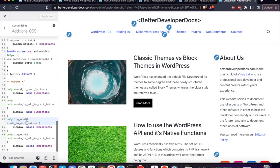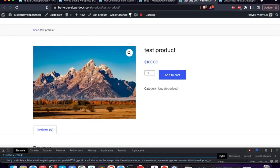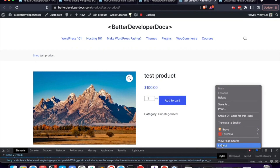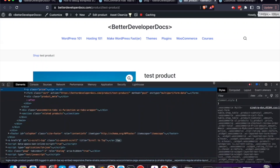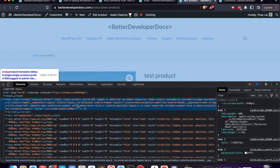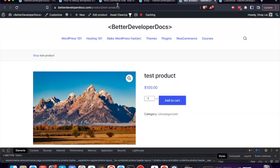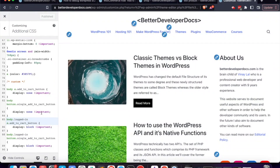This works because of a nuance in WordPress: whenever you're logged into a WordPress website, if you right-click and inspect the page, scroll up to the body tag and you'll see the logged-in class applied to it. This class is only present when someone is logged in, which means we can target logged-in users purely through CSS.